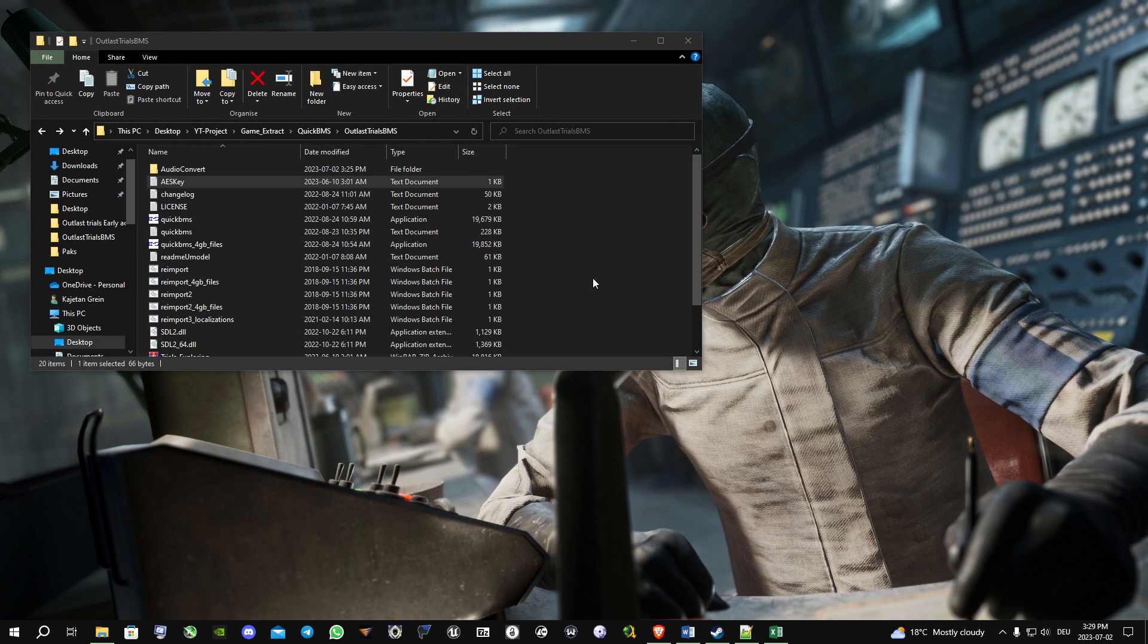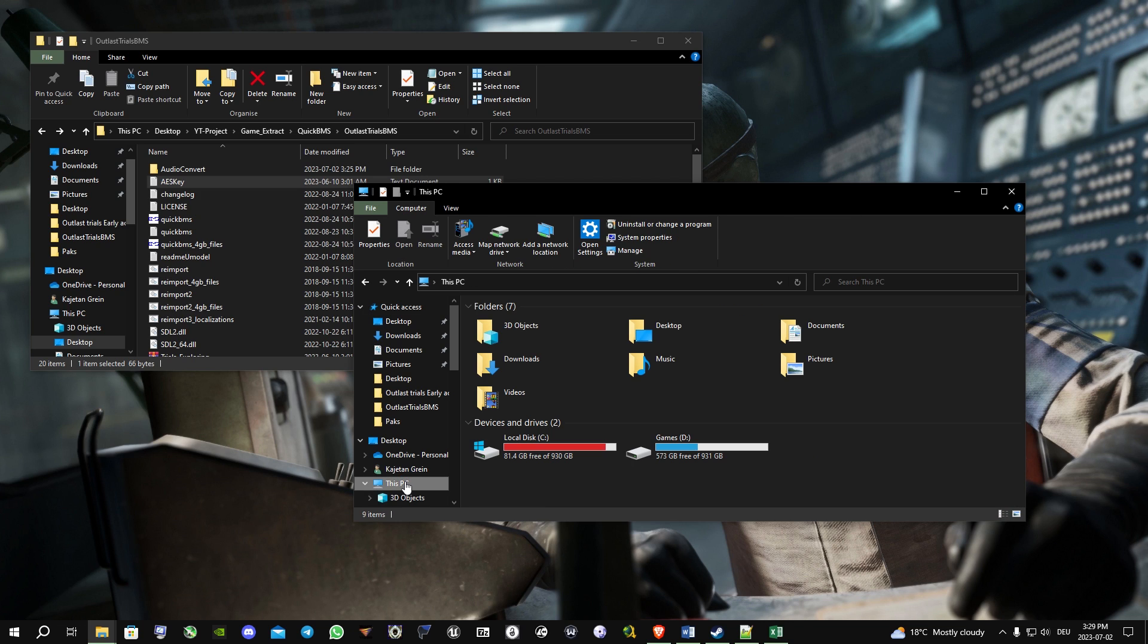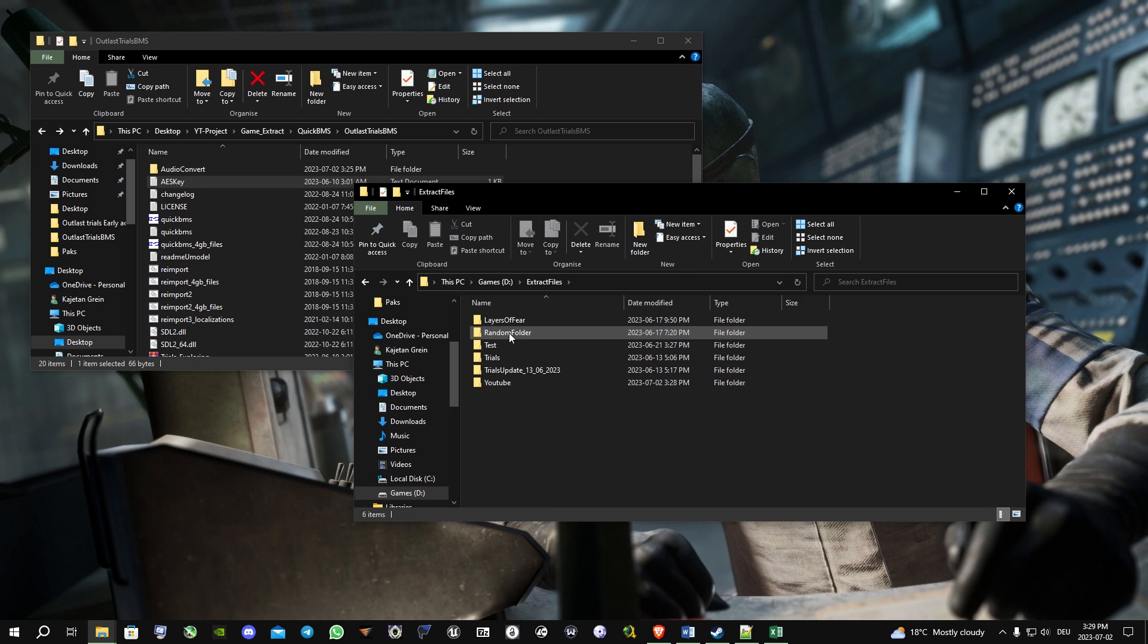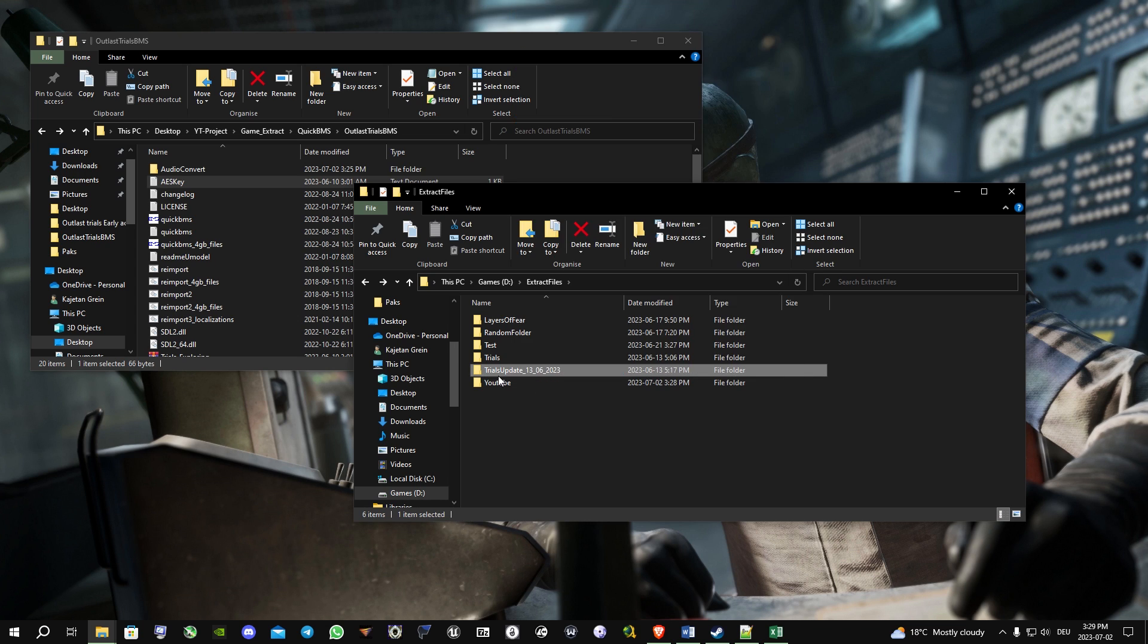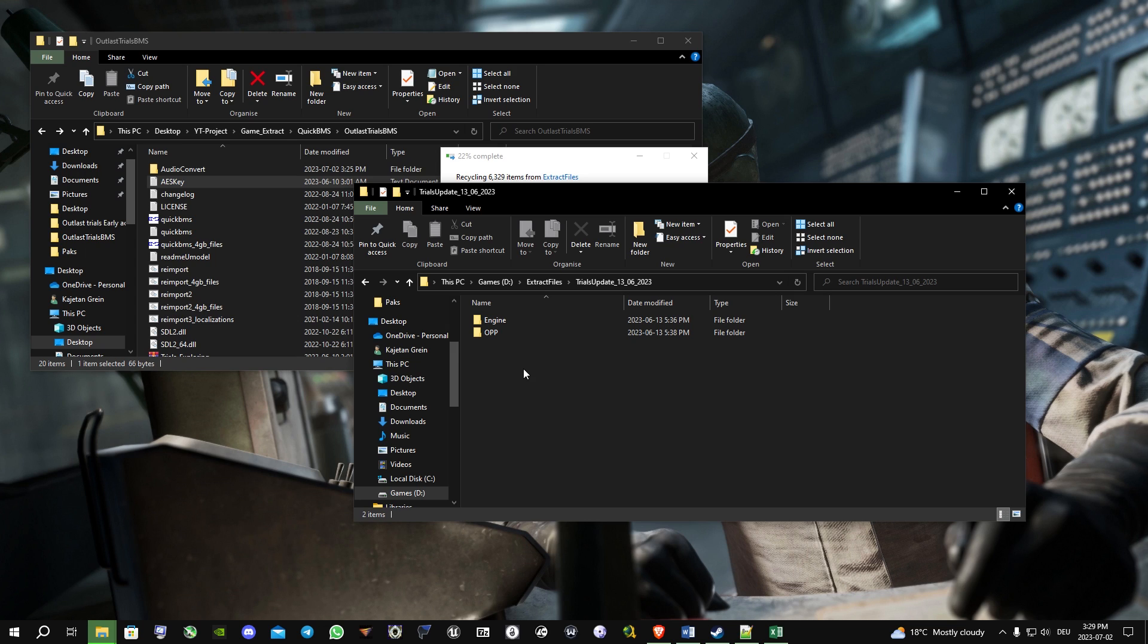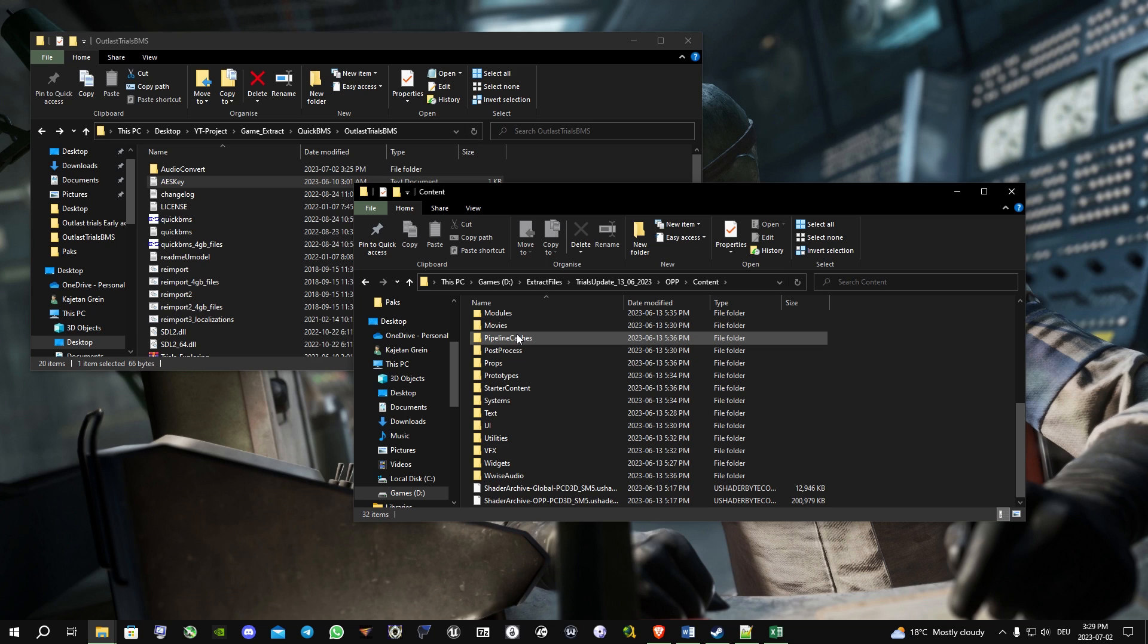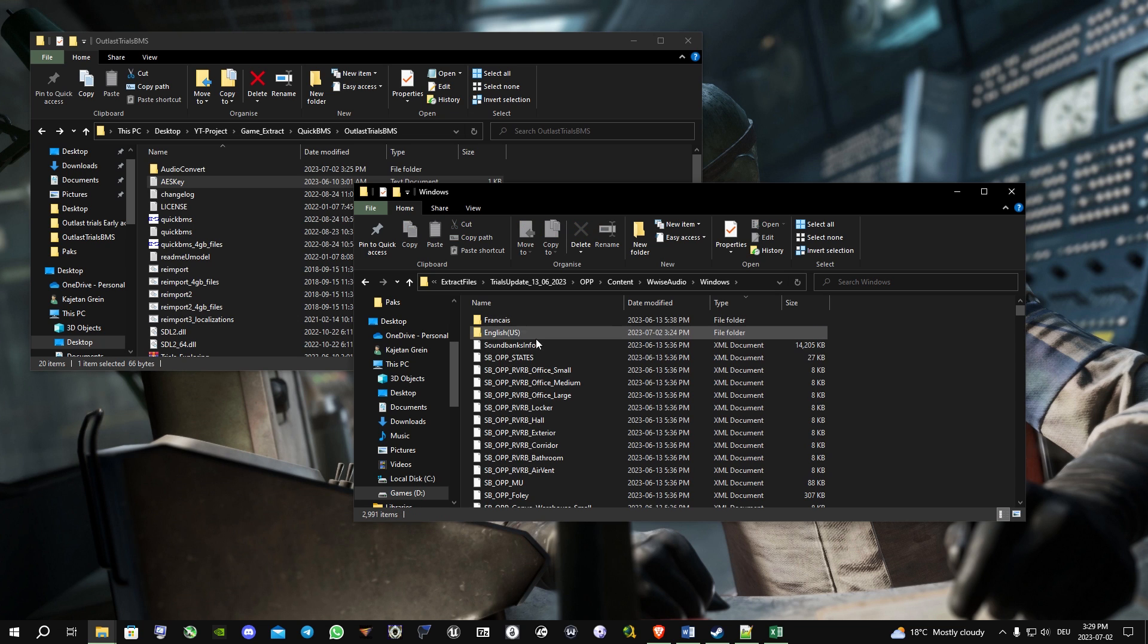After you have finished the process of exporting the game files, you go into the folder where your extracted files are. In my case it's trials update, because YouTube, I just skipped this because I didn't want to waste my time with this. So I'm just gonna delete that one. You basically go into your folder, go into OPP, then content.